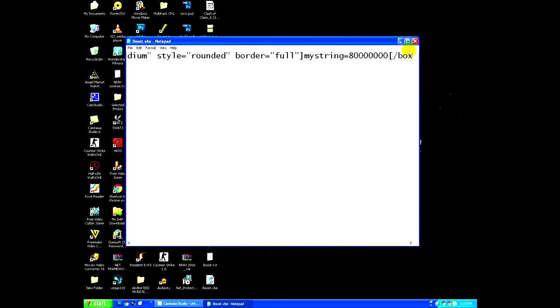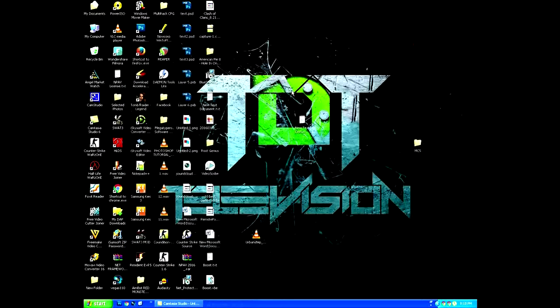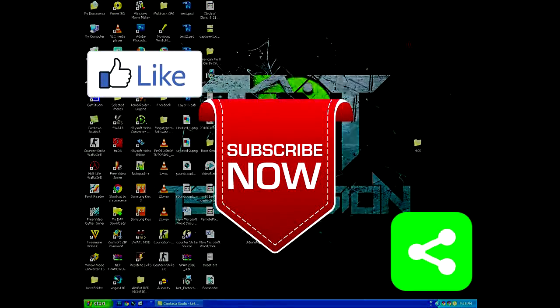Thank you for watching guys. Hope you enjoyed the video. Don't forget to like, share and subscribe.